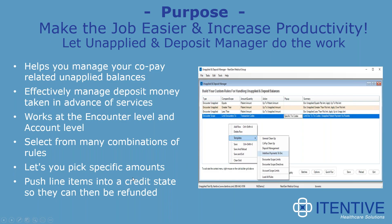The purpose of the unapplied deposit manager software is to increase productivity and make the job easier. We do this by helping you manage your copay dollars and related unapplied balances with the software. It allows you to effectively manage deposit money as well. It is a very effective tool, and you'll see how that works in the demonstrations Joe takes you through.